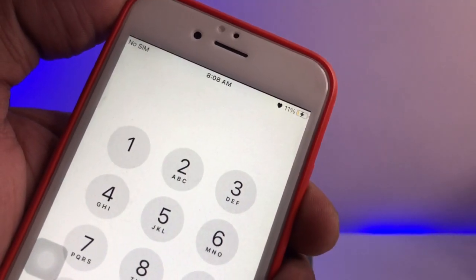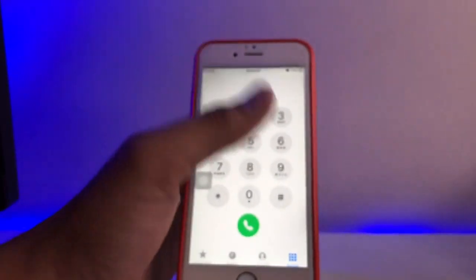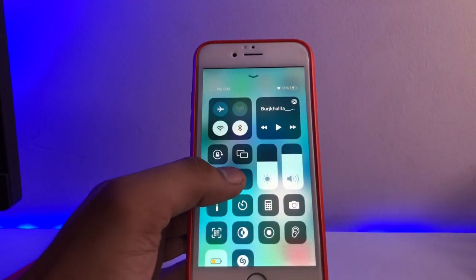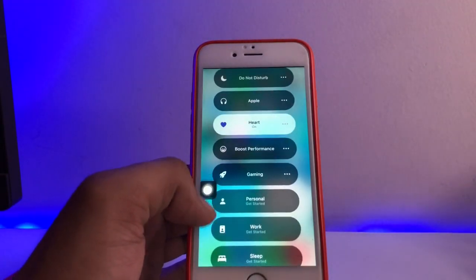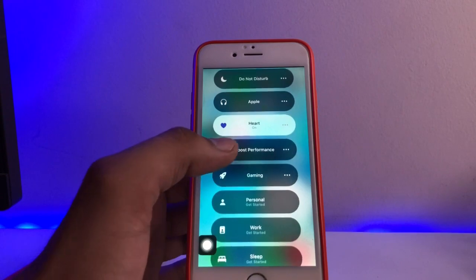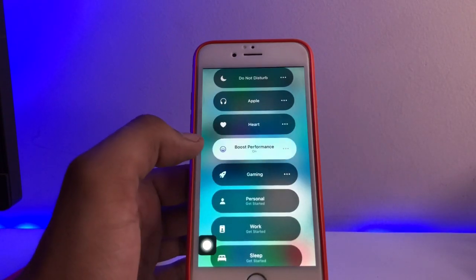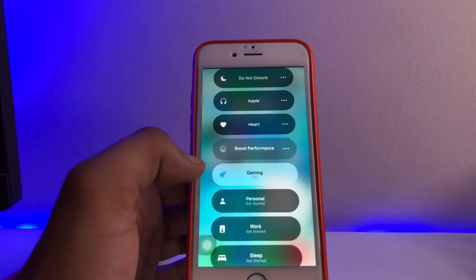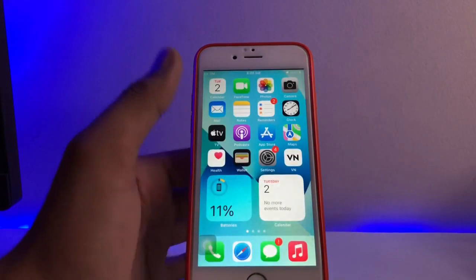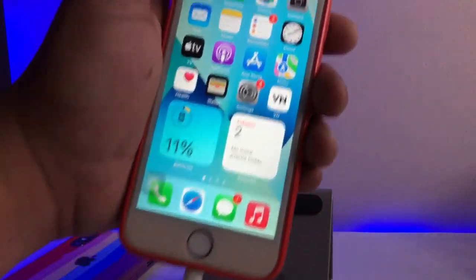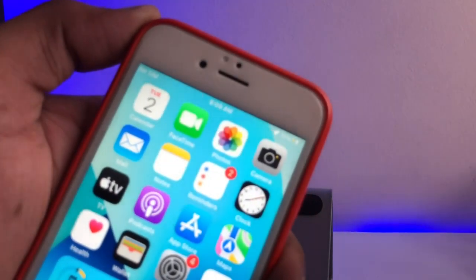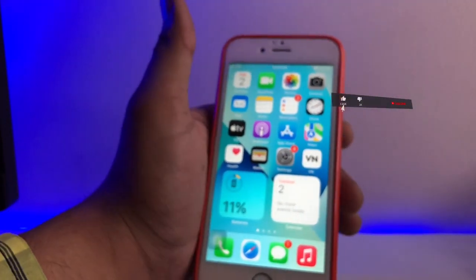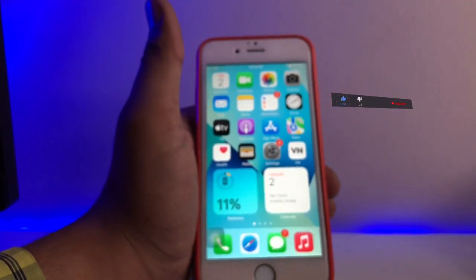Now you can see how we can change these modes. I just need to go to the heart section or Focus Mode and change between the different focus modes. You can see I have also set up a Gaming mode, which shows the rocket icon on the status bar.